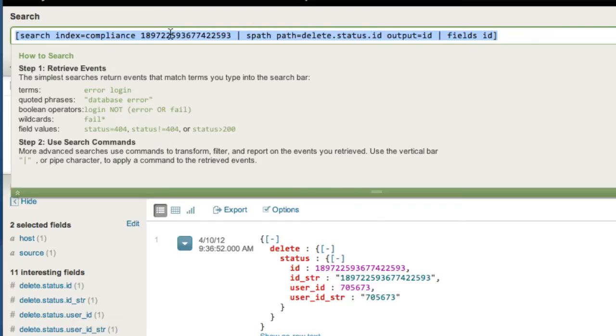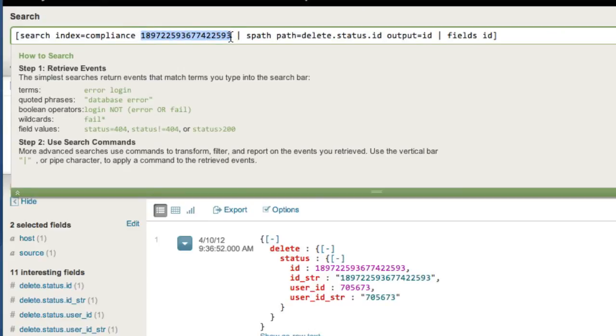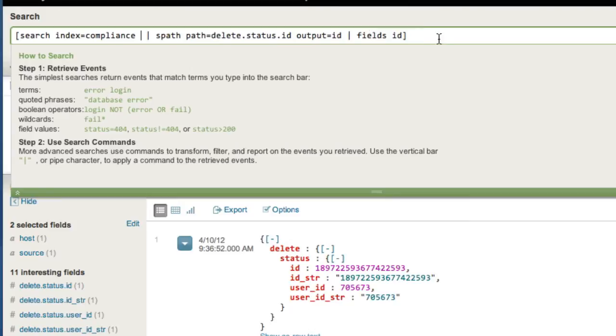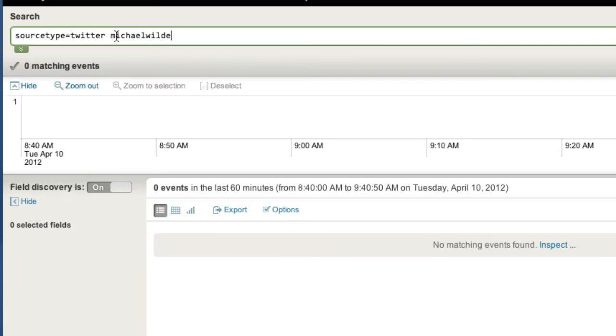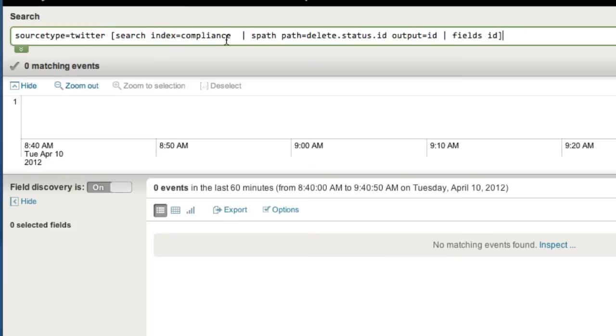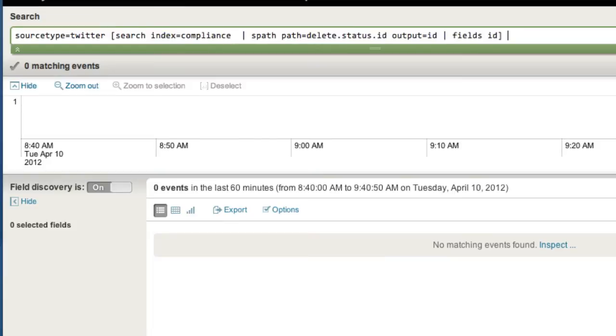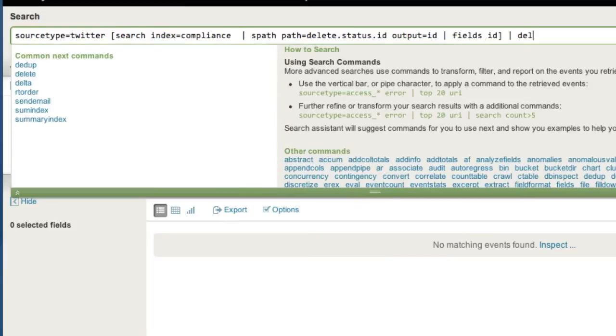If you wanted to take this to another level, what you might do is just get rid of this right here. In this case, I'm looking for one particular tweet. If I do that, copy that in there, you want to delete a whole load of them, just do this. Boom. Pipe that to delete.